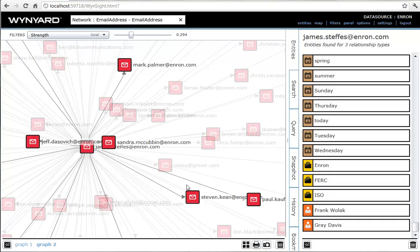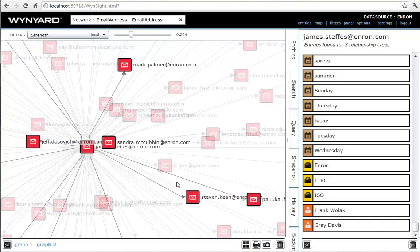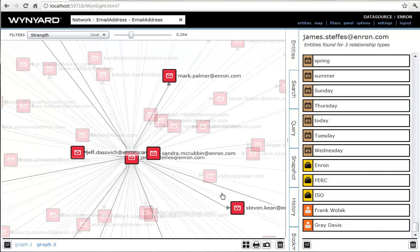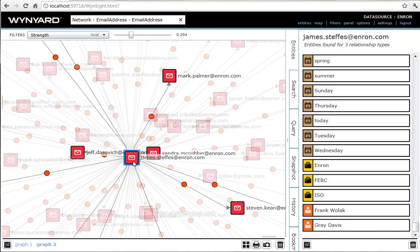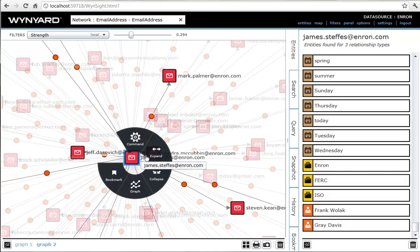Perhaps the content of the emails is interesting. Let's use Expand Sent Emails to see what emails in the collection James has sent.